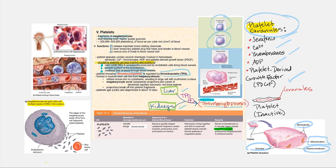From the myeloid stem cell line, we have the megakaryoblast, and they will undergo repeated mitosis. However, they do not undergo cytokinesis — cytokinesis is the division of the cytoplasm — therefore we are not going to end up with multiple cells. After all of this is said and done, we will end up with a megakaryocyte.